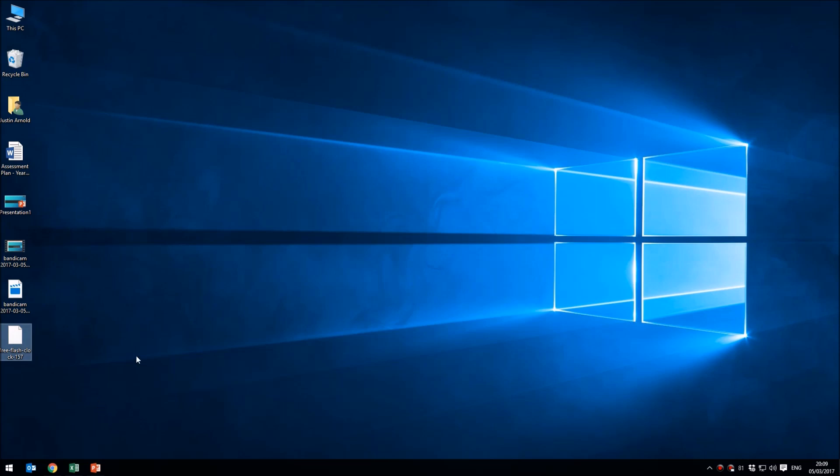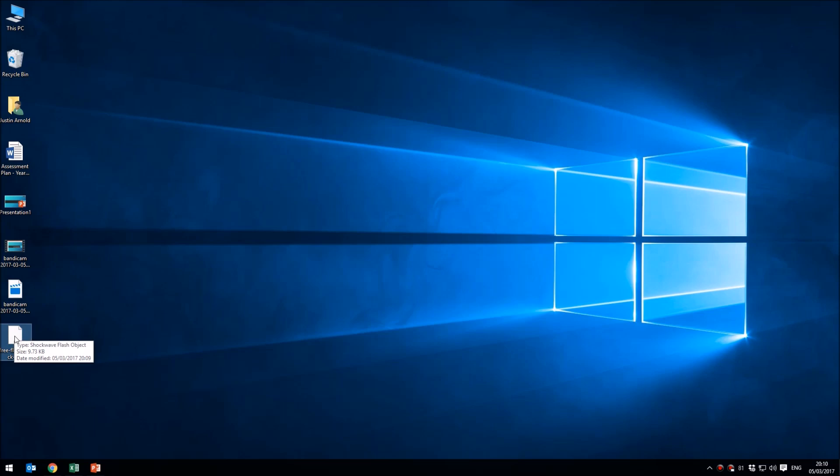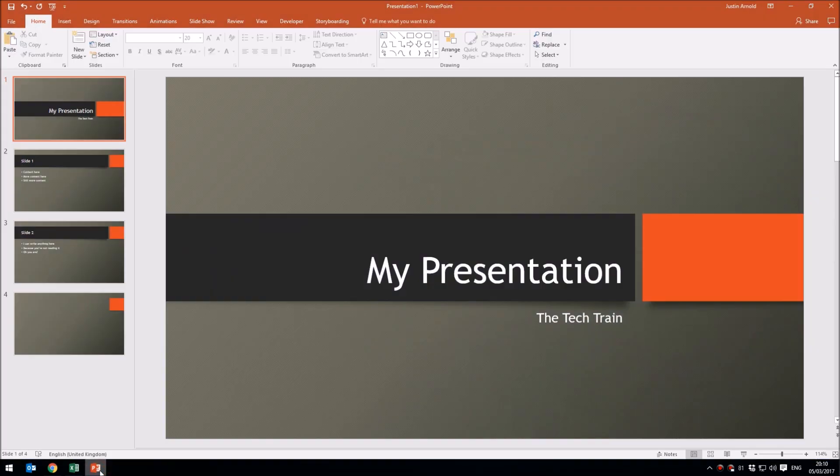If you downloaded the flash clock from mattsclock.com and extracted that zip file and dragged the file onto the desktop, or you simply downloaded it straight from a website like I have here, as long as you have this flash file on your desktop or in a folder somewhere on your computer, that's all you need.